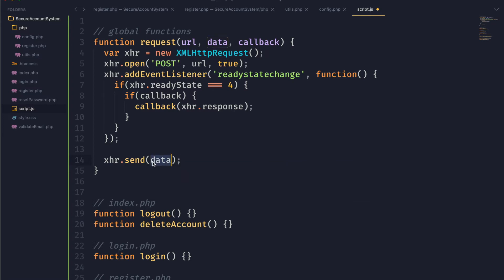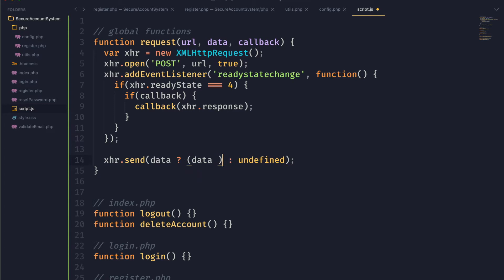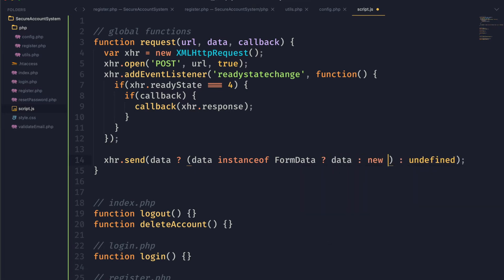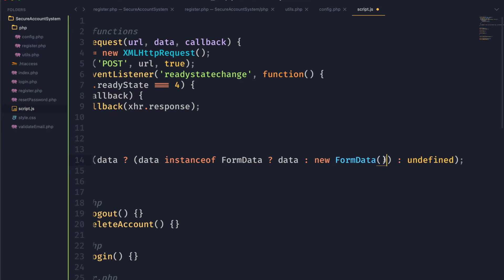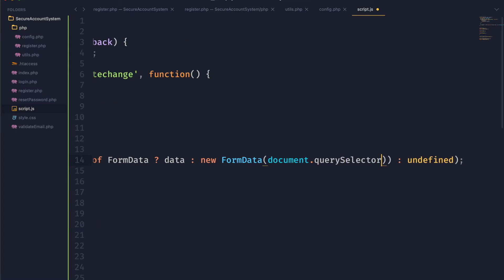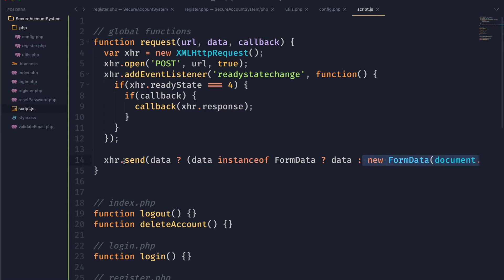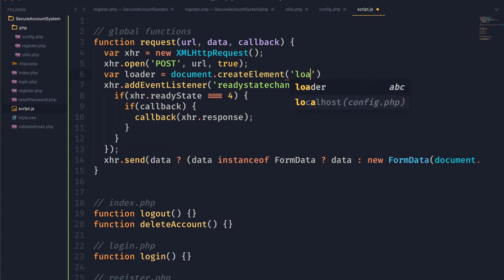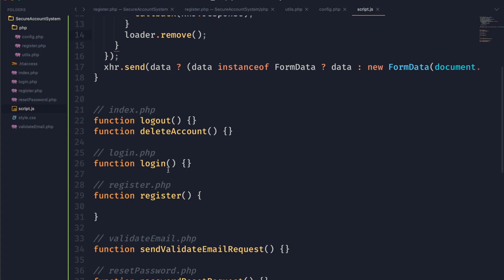The last thing we want to do is actually send our data. I want the data to be formattable in a couple of different ways — the first way is you might have no data and if so we just send undefined. Another way is by passing a FormData element or a query selector to a form element. We check if data is already an instance of FormData and if it is, we pass that directly into the send function. Otherwise we create a new FormData object using document.querySelector, passing in data as our query selector. Lastly, I'm adding some code so that a little loader pops up while the request is running. Now we can go to our register function and call PHP/register.php, passing in the name of the form.